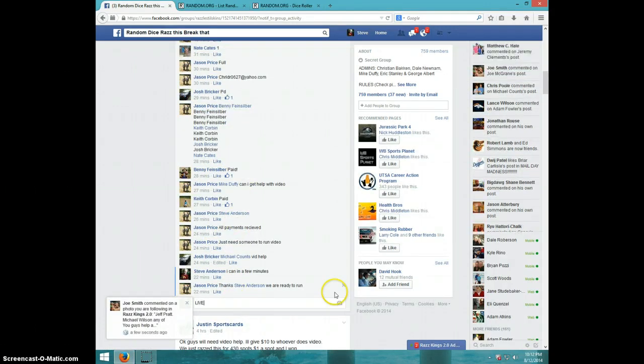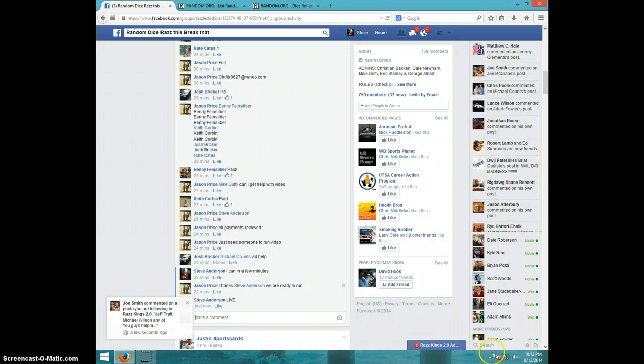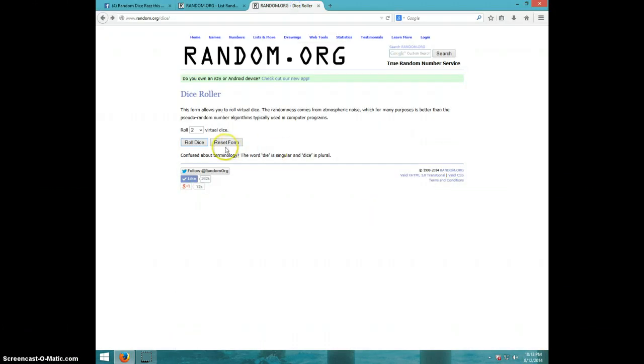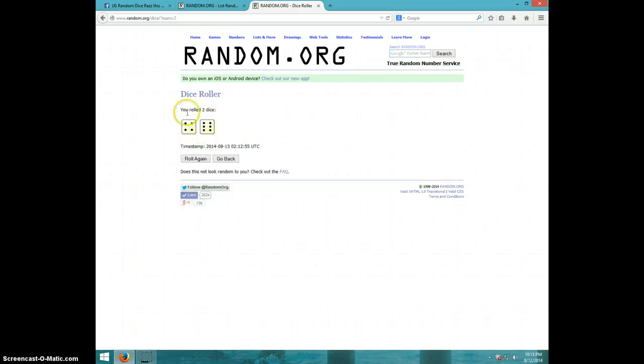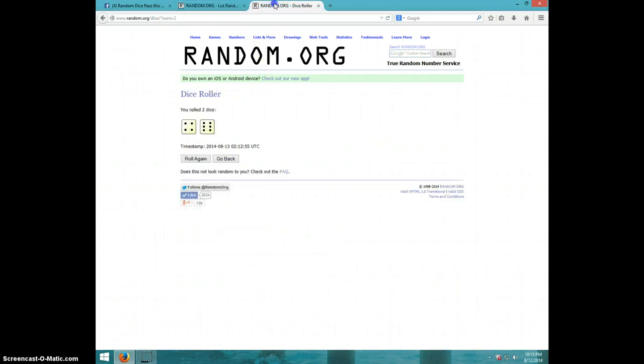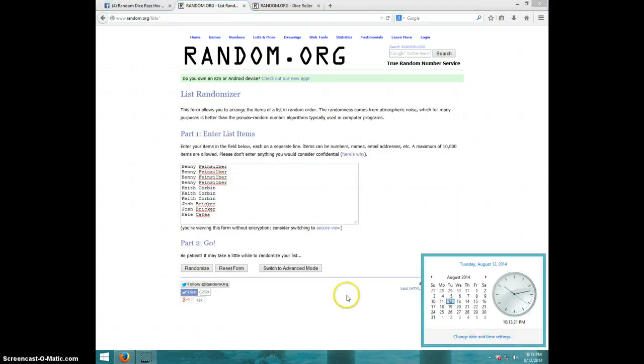Type live. It is 10:13. Roll two dice, must be a four or higher, ten times. We got Benny for four, Keith for three, Josh for two, and Nate for one. We're on ten times. It is 10:13. Good luck.